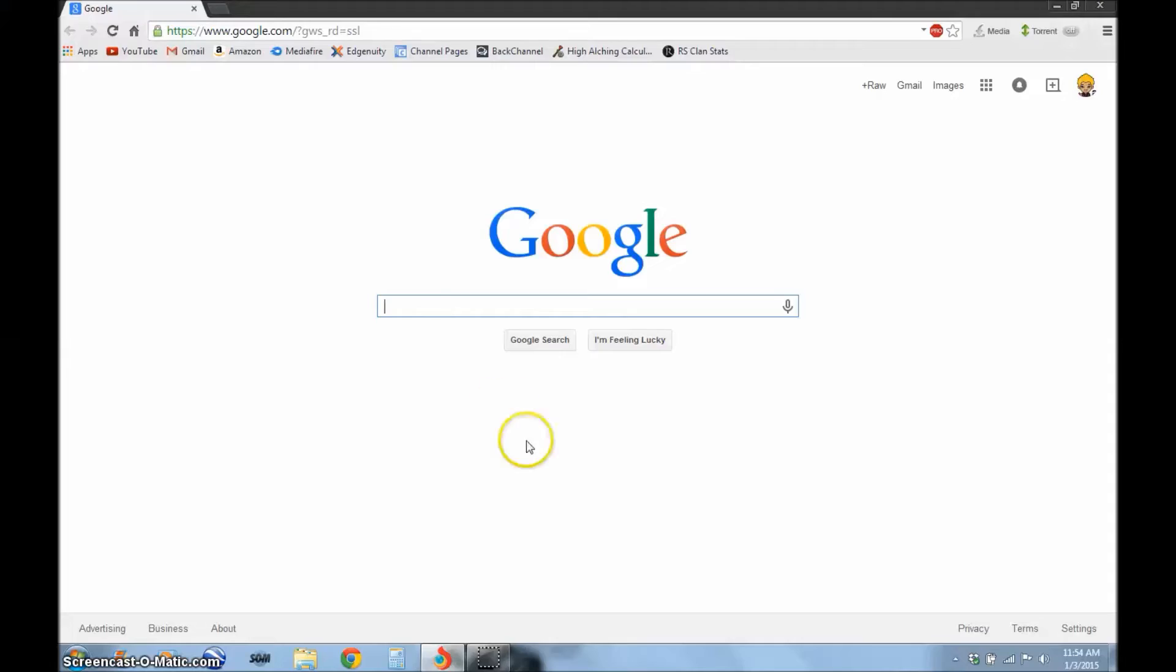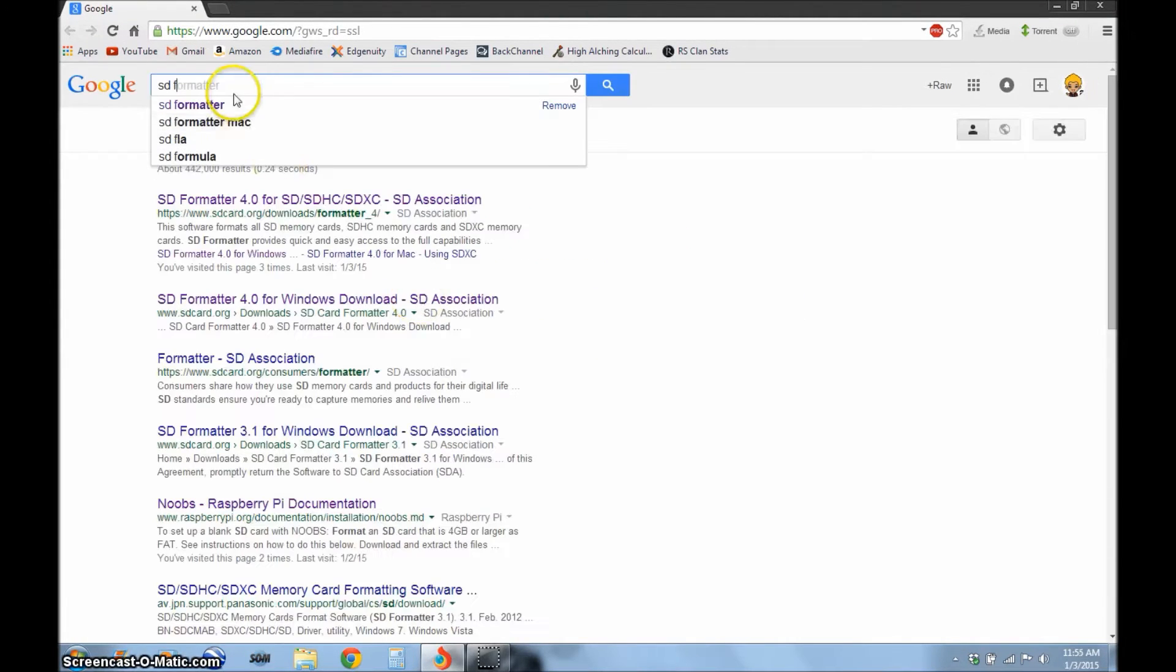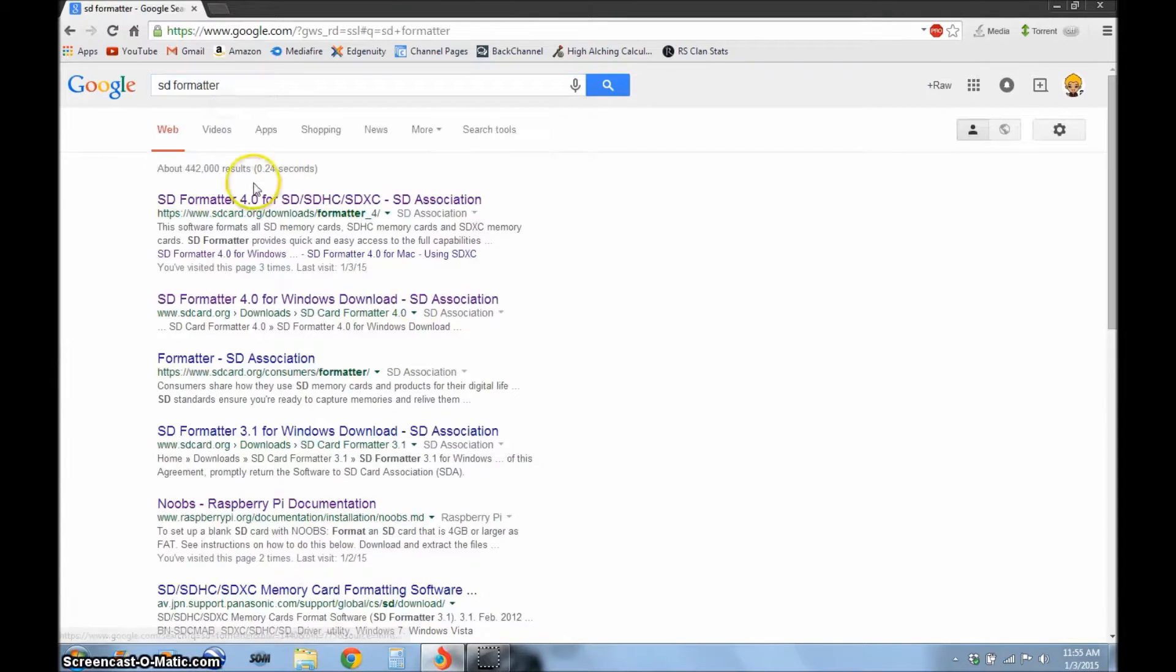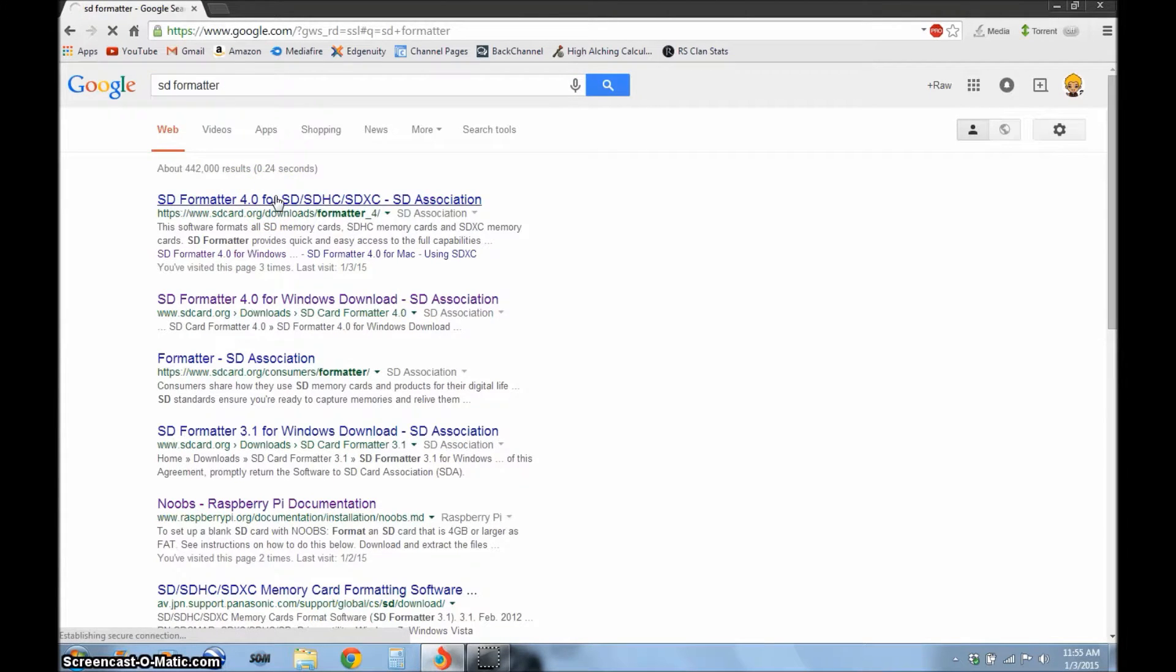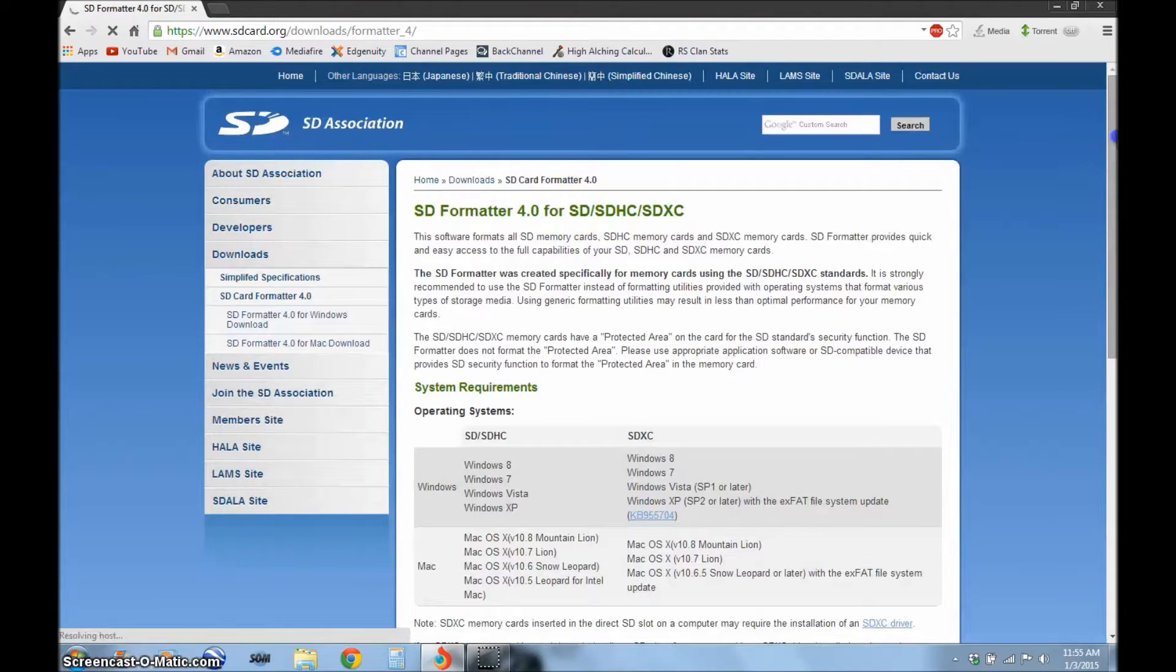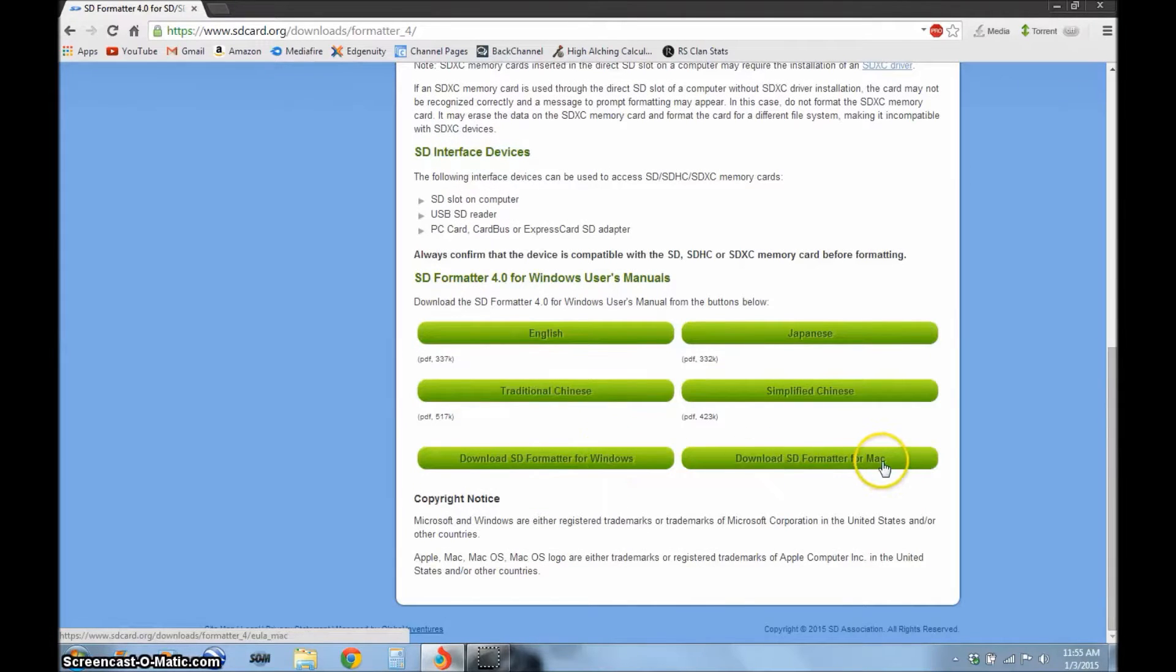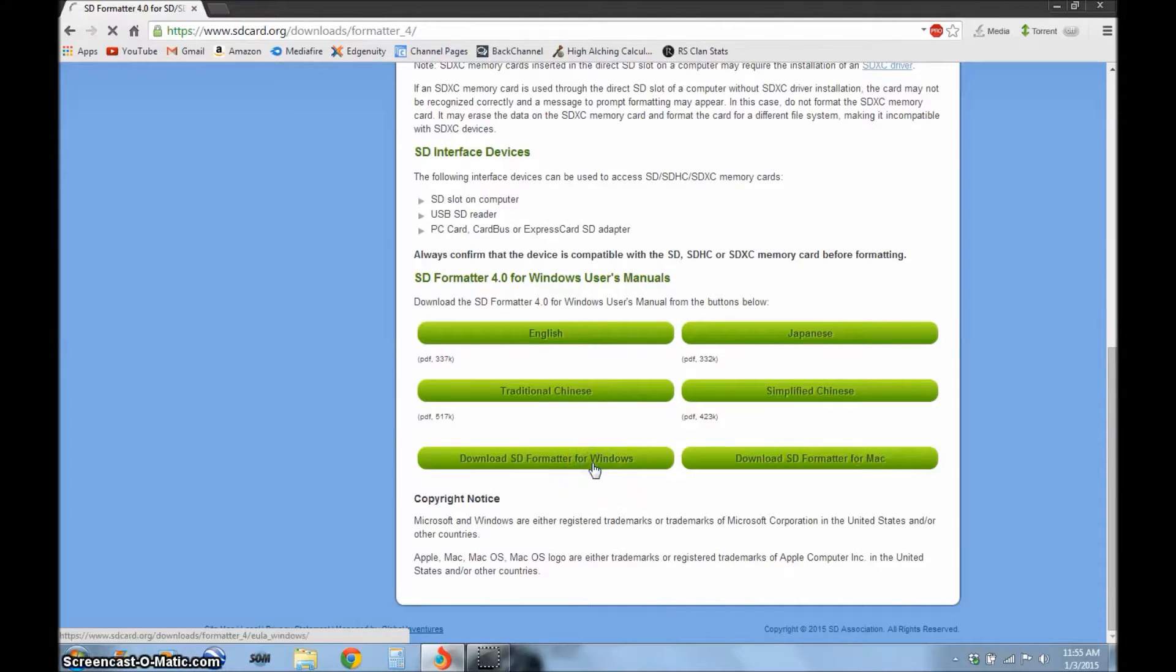Then open it up on your computer so you can install NOOBS and get it ready. Now that we have the SD card in the computer, you're going to want to go to Google and type in SD formatter. Click on the top page, wait for the load, scroll down, and you're going to want to download from Windows or download from Mac depending on what computer you have. I'm going to download Windows.